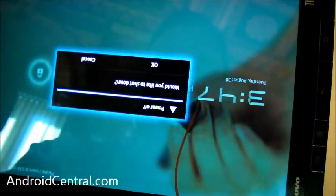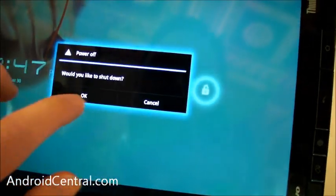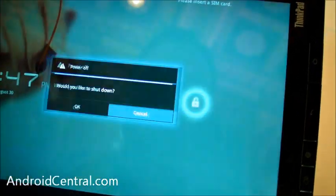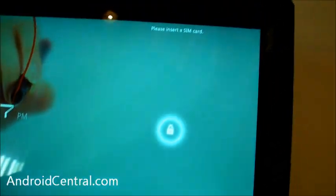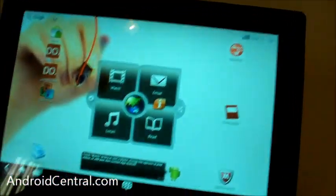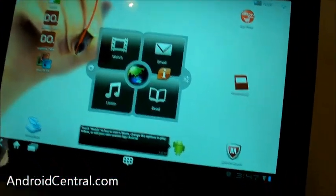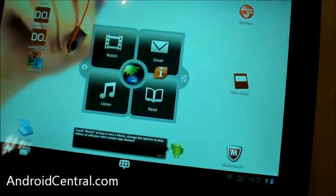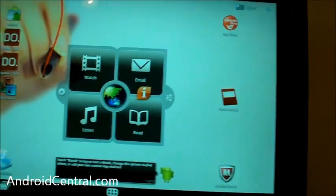So let's fire this guy up. We've got a power button up here on the top left, which is a good place for it, I think. This is running Android 3.1, it's Honeycomb. It's not the latest version of Honeycomb, but we'll take it.